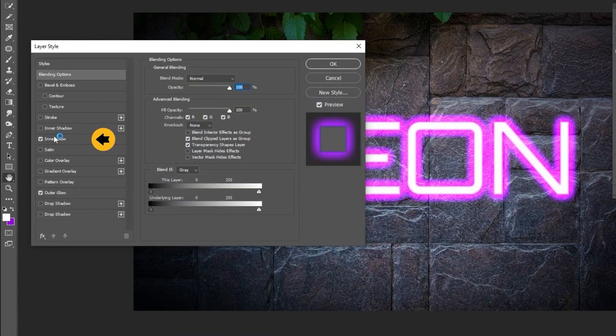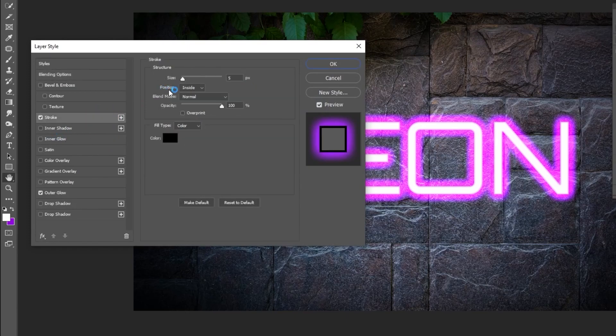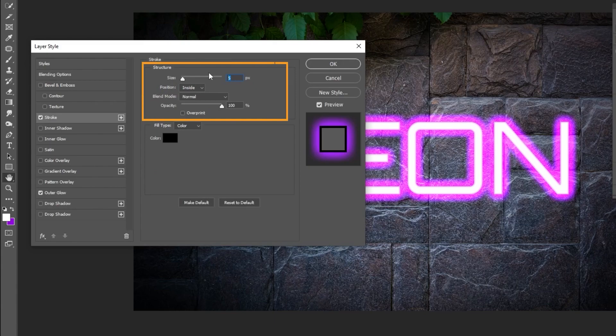Remove the Inner Glow. Add a Stroke. Follow these settings. Change the Position to Inside.